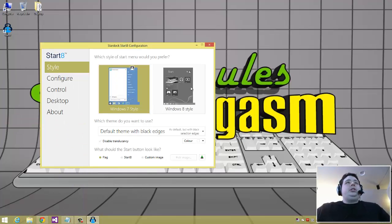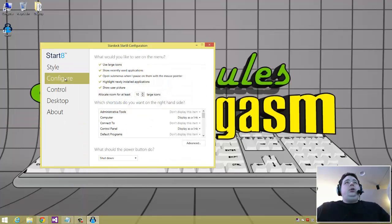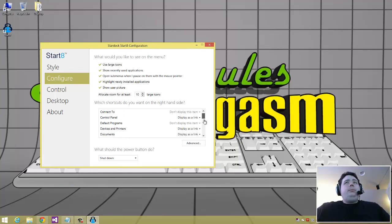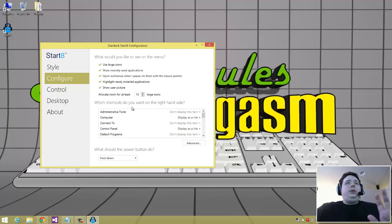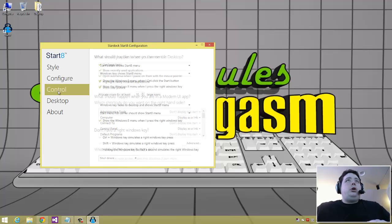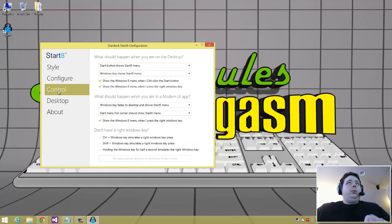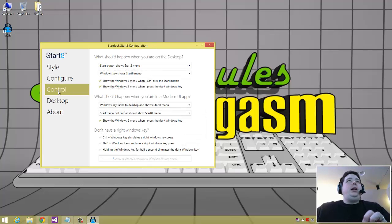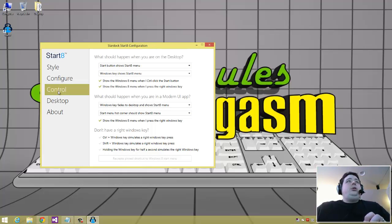Another thing it allows you to do if you go down here under configuration is you can basically change all the options of how the start menu acts and looks and feels. You can even configure it way more than the Windows 7 start menu that you had before, which I think is cool, because if you're going to replace something, why not make it better.